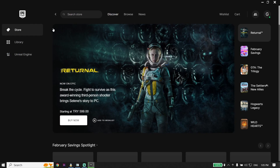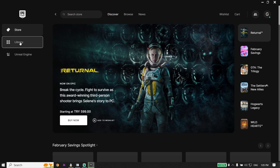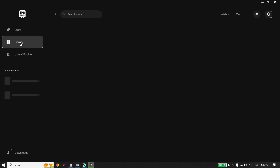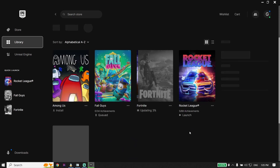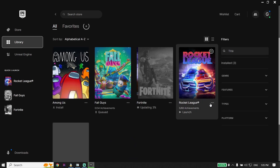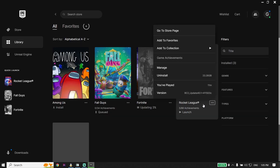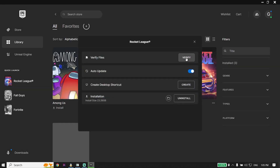Click on Library in Epic Games Launcher and wait a few seconds. Now look to find Rocket League, click on the three dots, click on Manage, and then click on Verify. Go ahead and verify the files — sometimes it works.